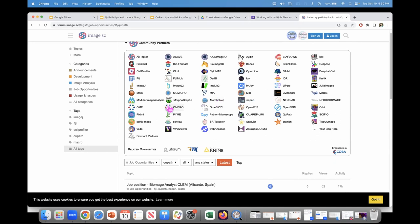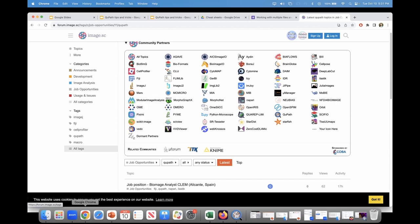Where did image.sc originate? It originated with the ImageJ forum — it was originally an ImageJ forum, and I think they combined the SciJava forum first. I'm pretty sure it's all being paid for by SciJava right now, and then people started joining over time.